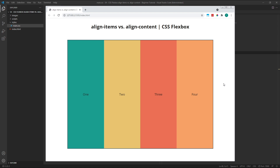Hi everyone, Tom here from Frontend Beginners, and in this video we'll look at the differences between Align Items and Align Content in CSS Flexbox.